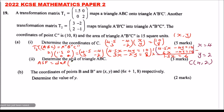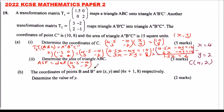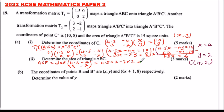The determinant of matrix (4.5, -4, 3, -2) is calculated as: 4.5 multiplied by -2, minus (-4) multiplied by 3, which gives -9 plus 12, and that equals 3. So the determinant is 3.